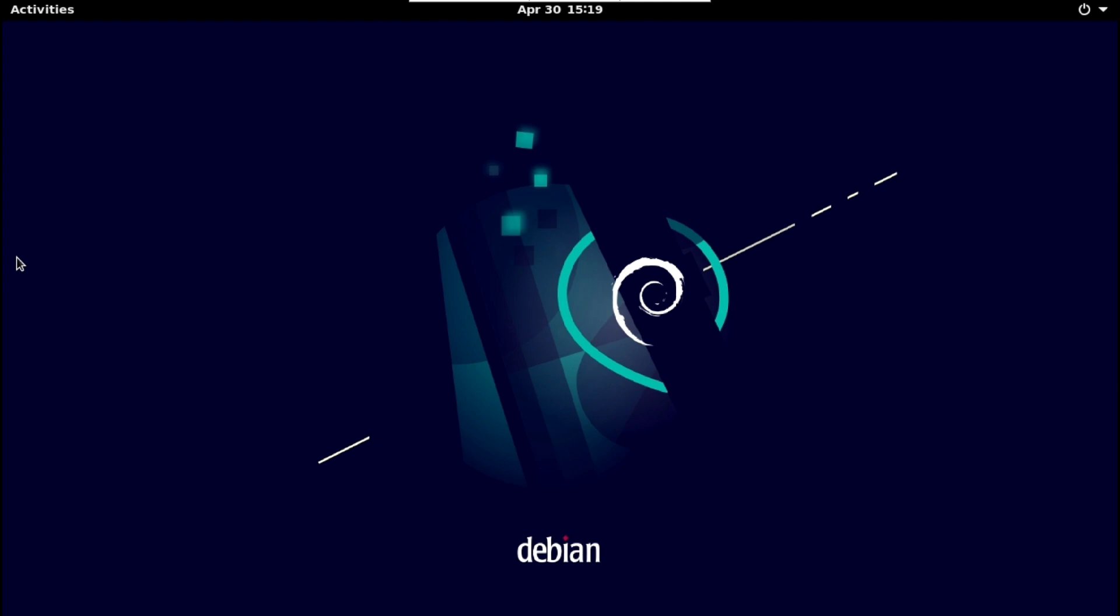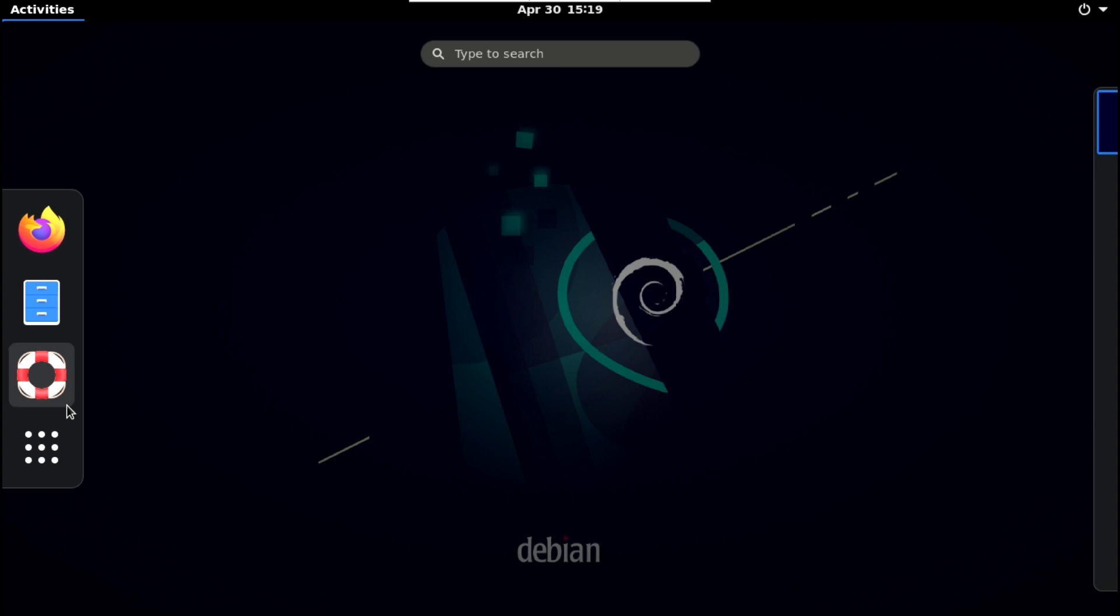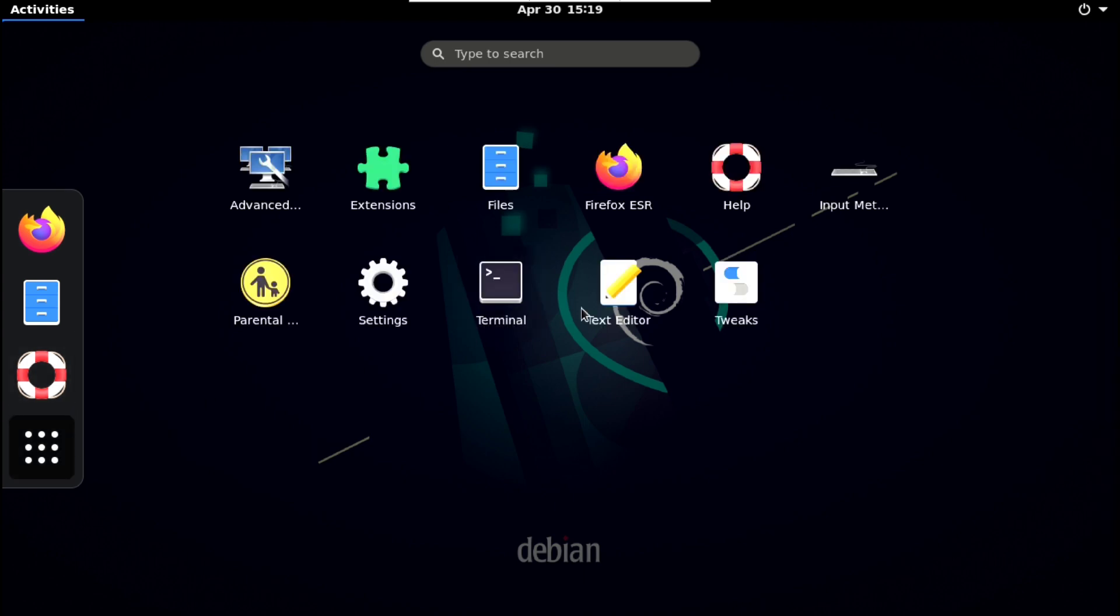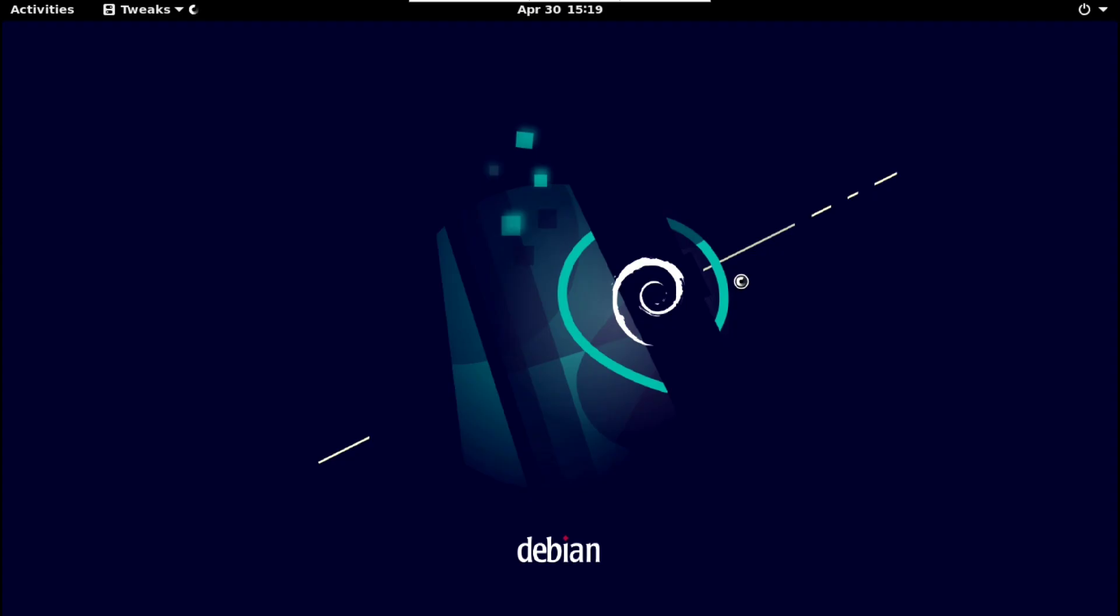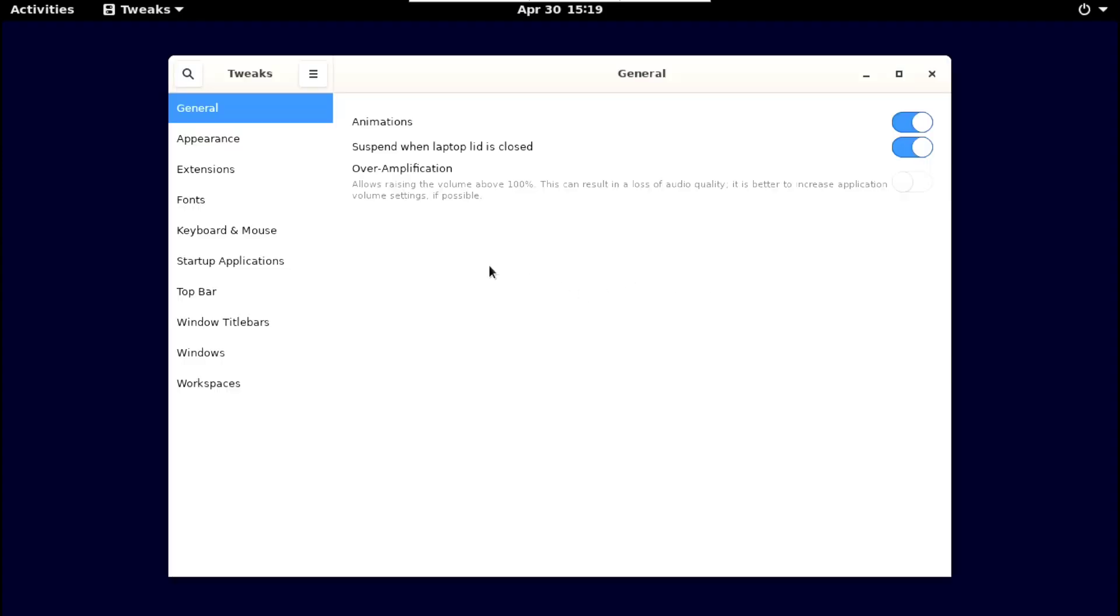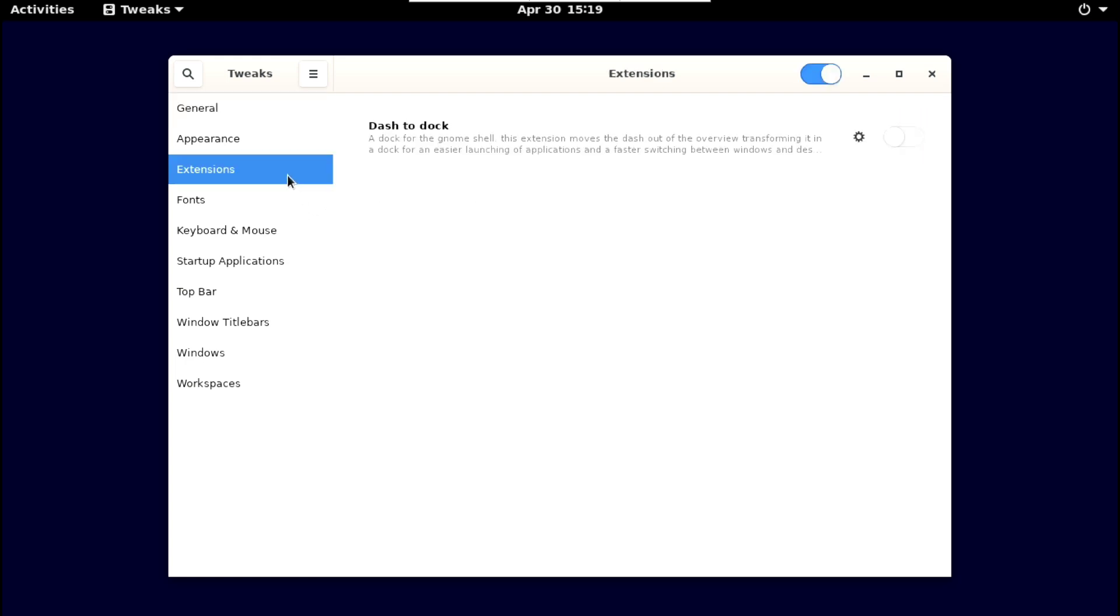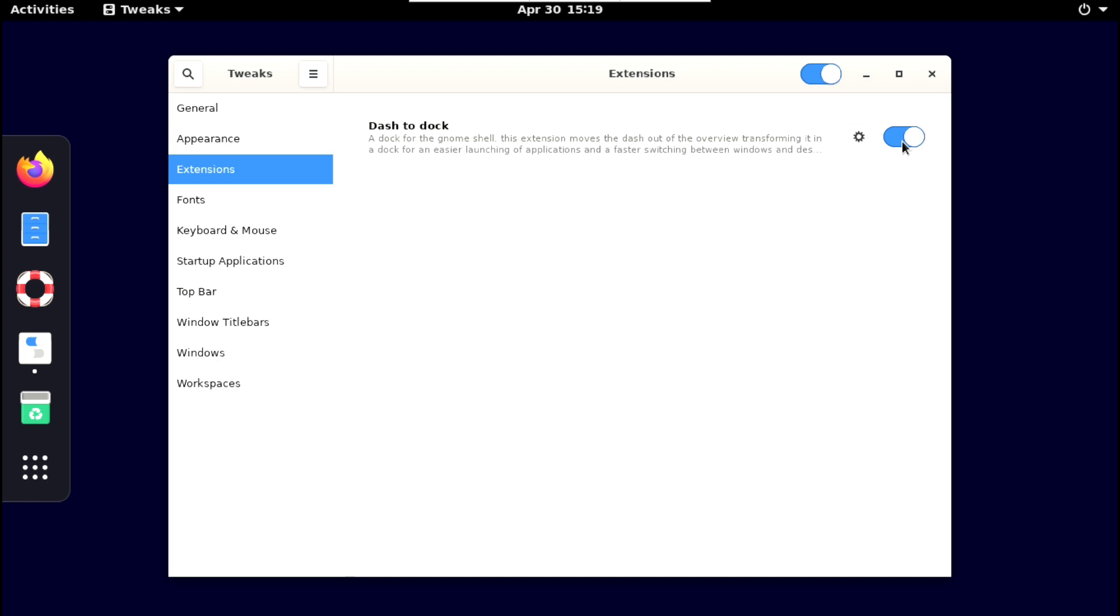Now we have one thing missing here. Our dock. So just click on activities. Show application. And open gnome tweaks. Now here go to extension and enable dash to dock. And that's it. We have it here.